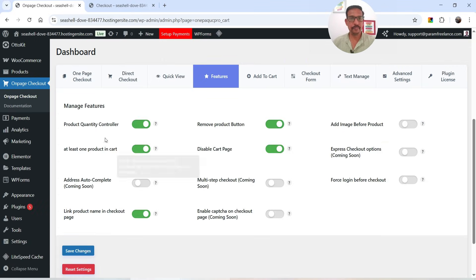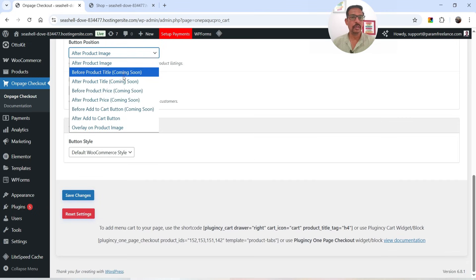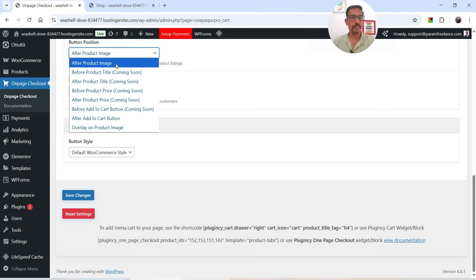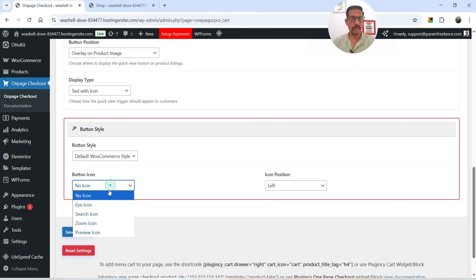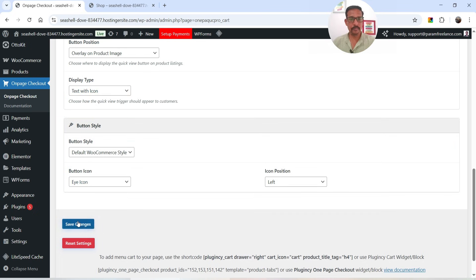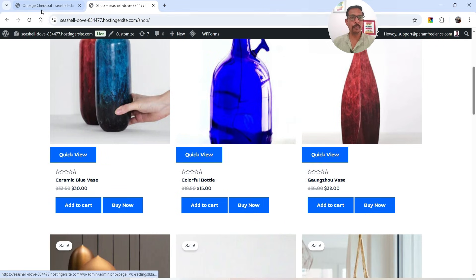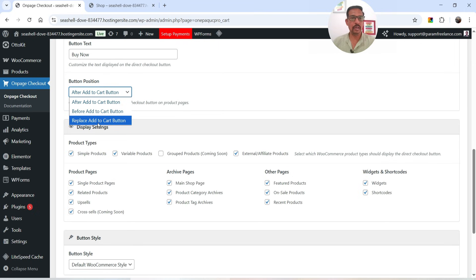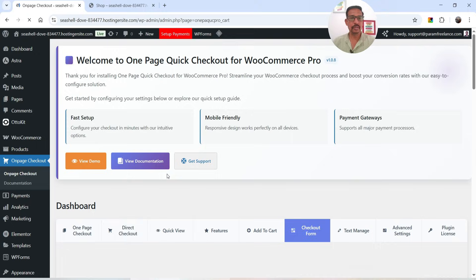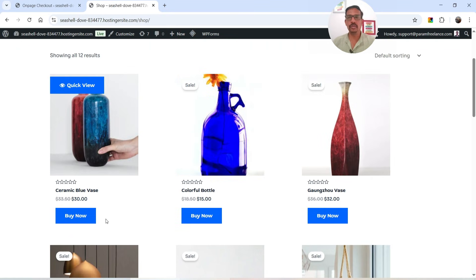Let's adjust the Quick View position — under Quick View settings you can see different positions for the button. I'm going to use Overlay on Product with text and icon, using the eye icon. Save the changes. If you want to remove the Add to Cart button from the shop page, under Direct Checkout you can set the button position to Replace Add to Cart. Click Save Changes.